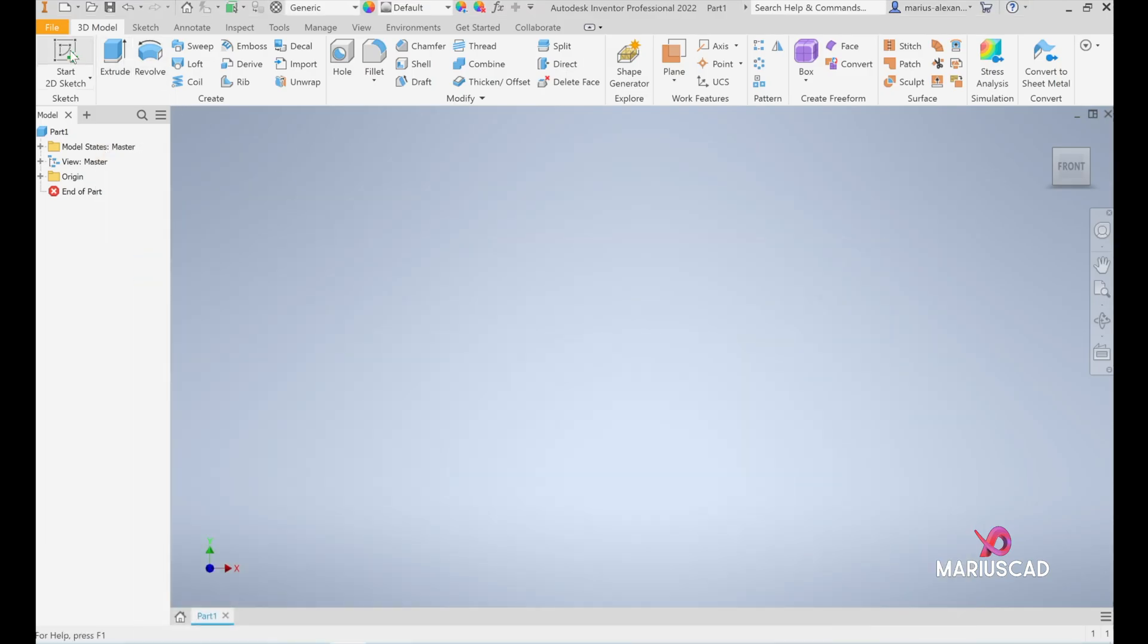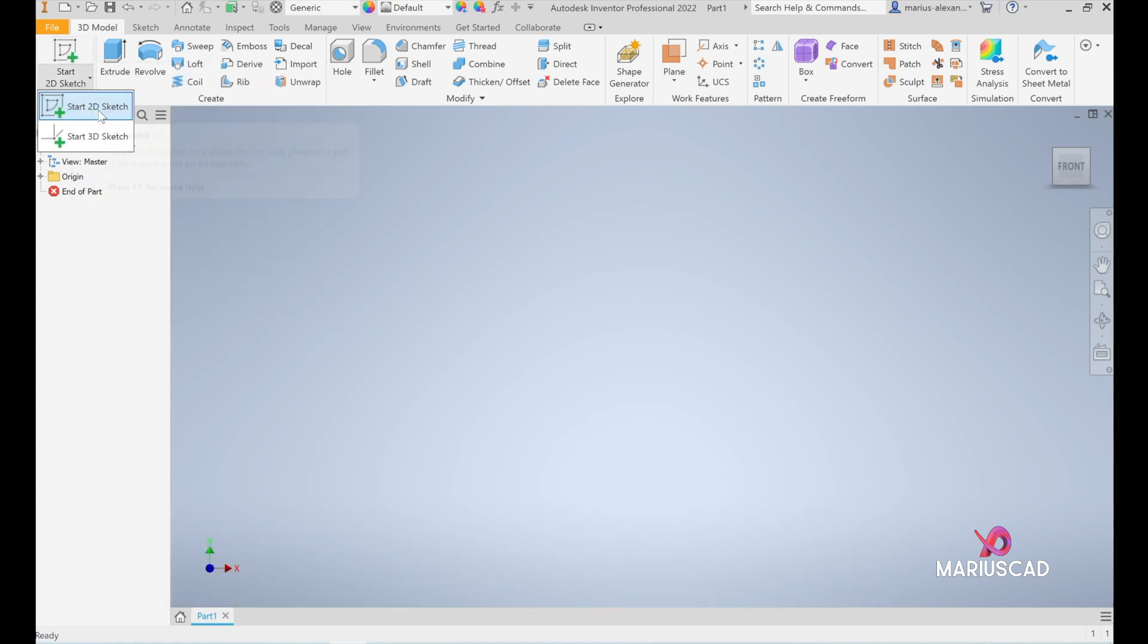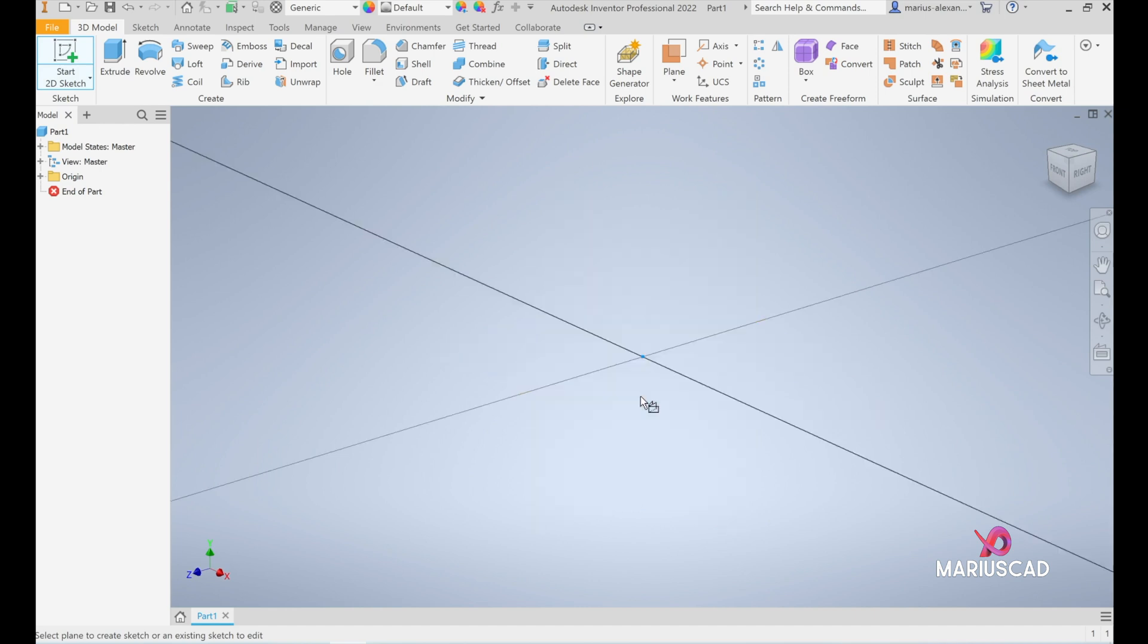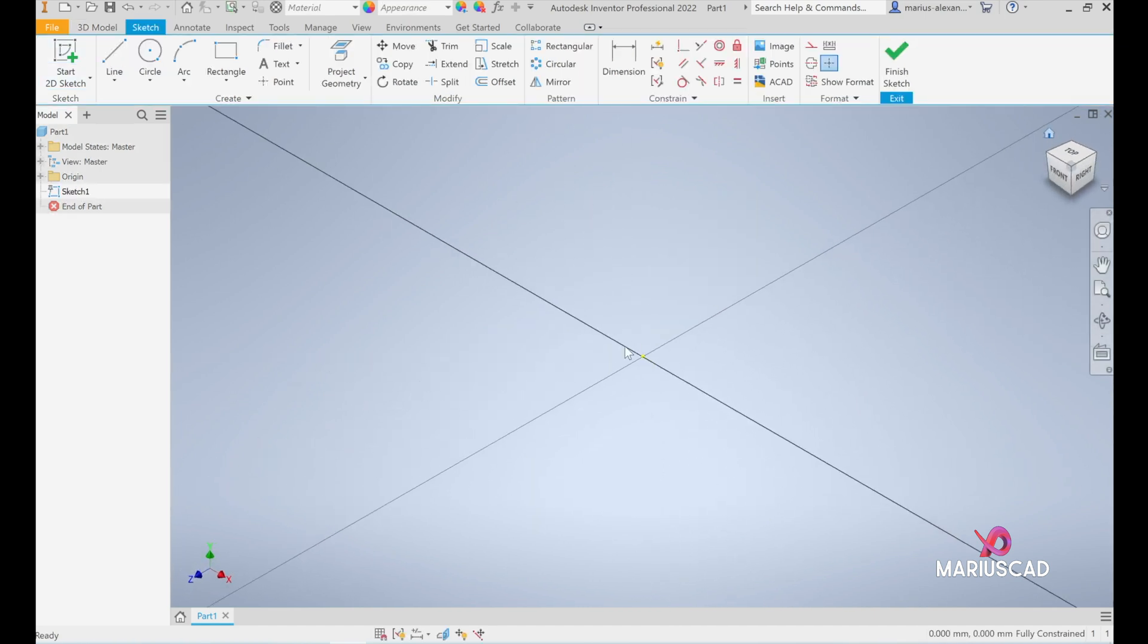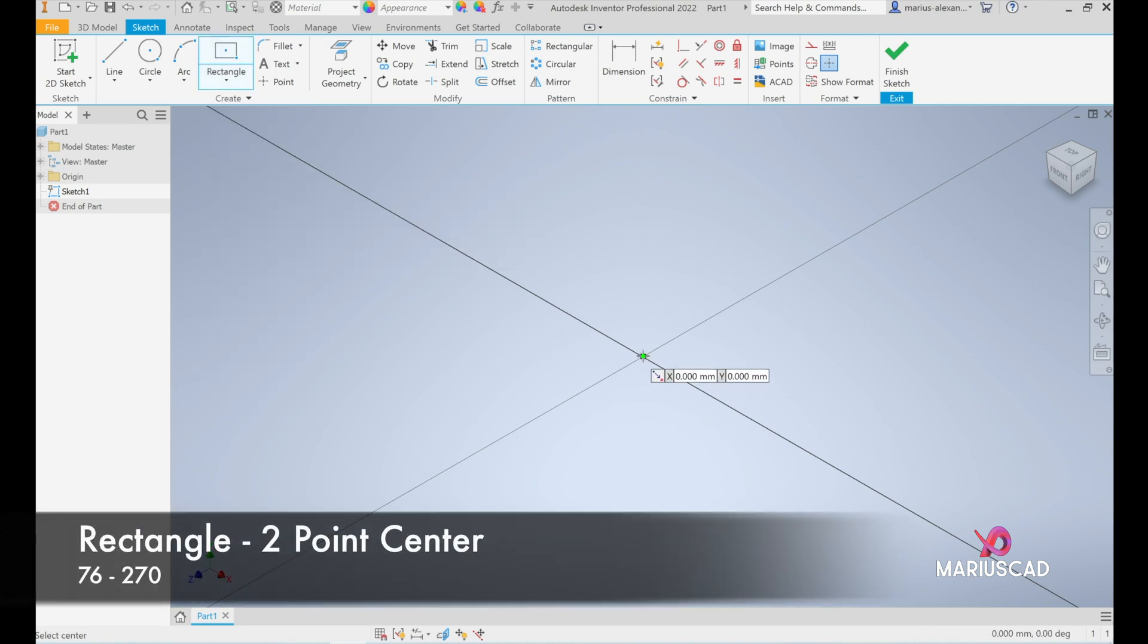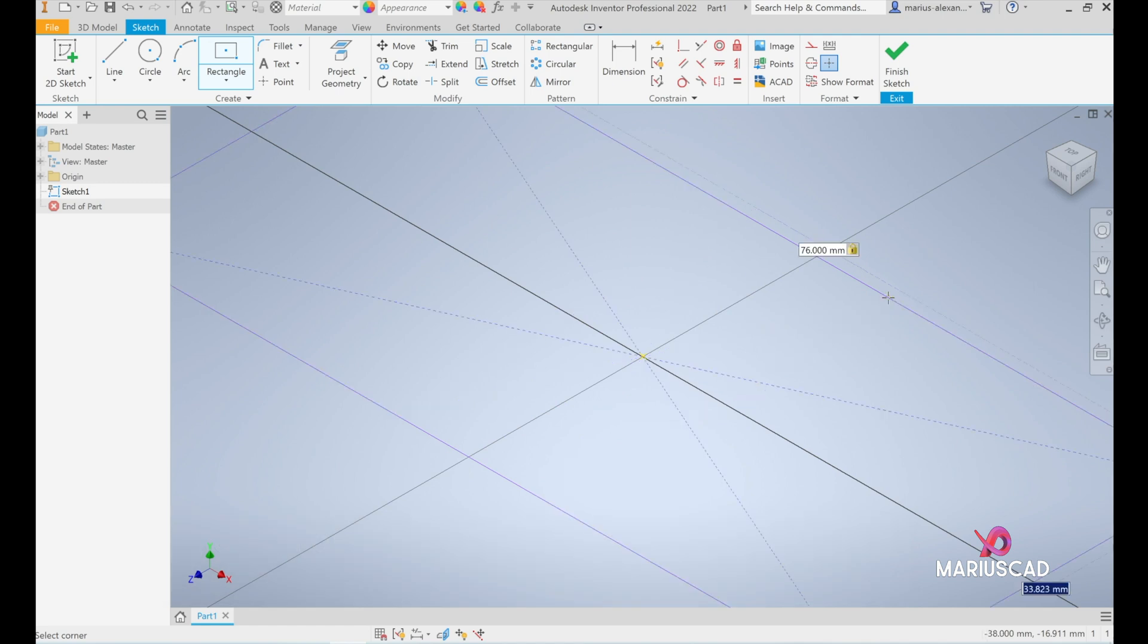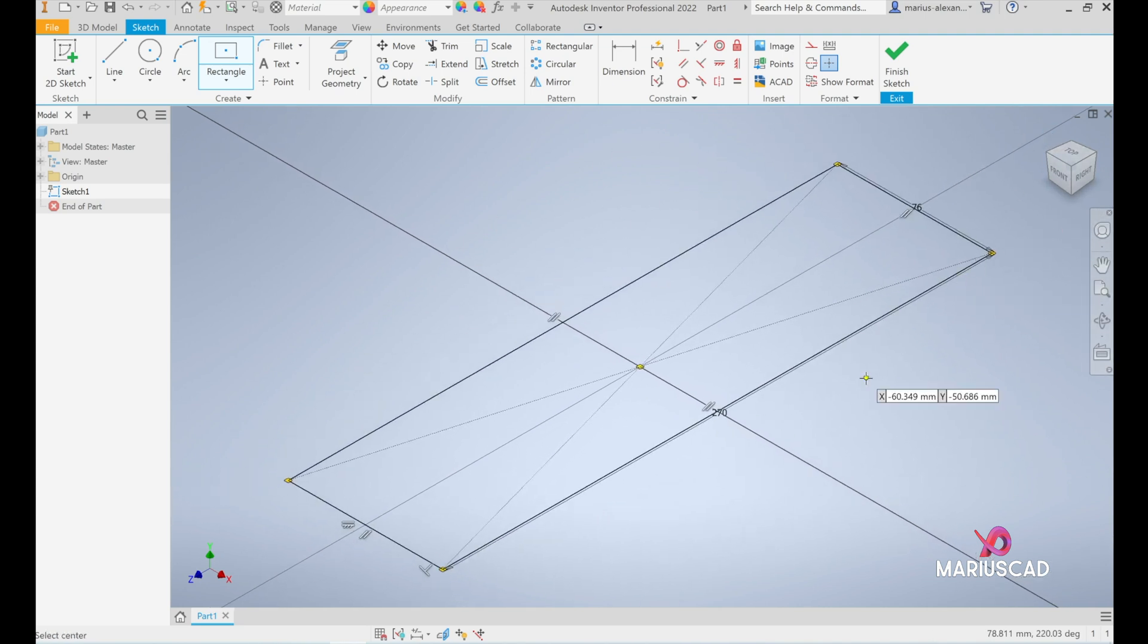Let's go to 2D sketch, or you can switch here - start 2D sketch is the same thing. Go with this plane. Press the home button to be even more clear. Now let's go to the rectangle and select two-point center. Start from the center and write the first dimension: 76 units, tab, 270 units, and press enter. Go with the home button again.